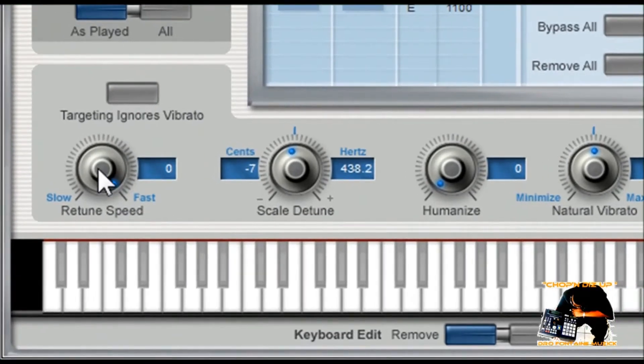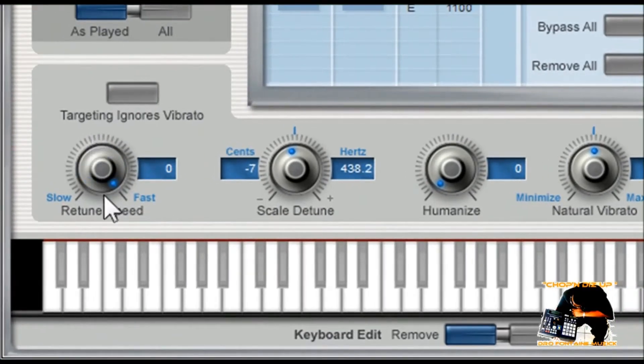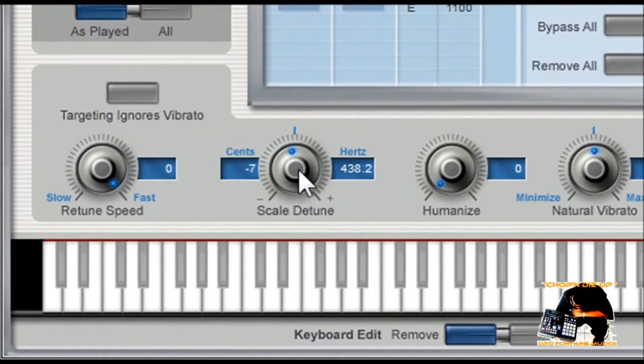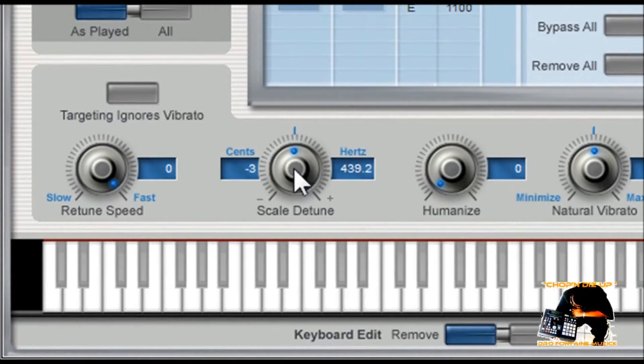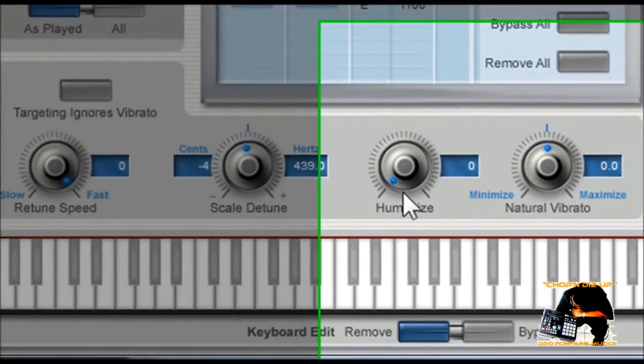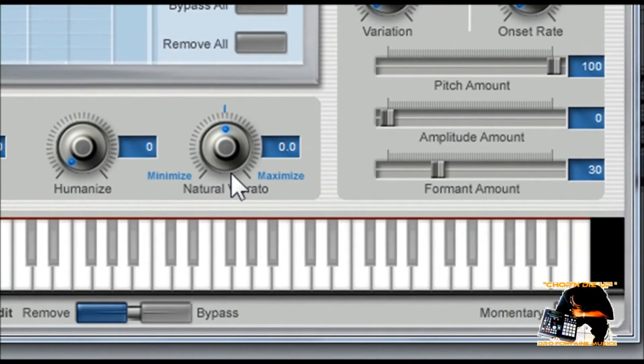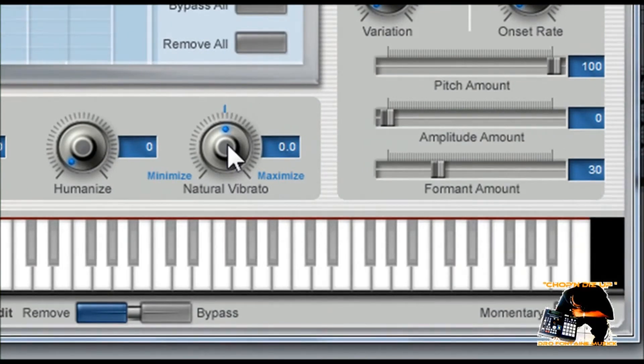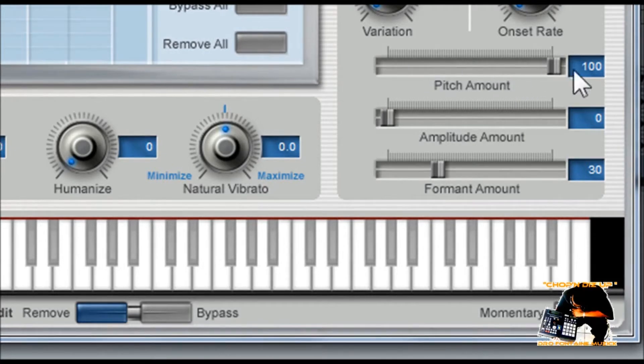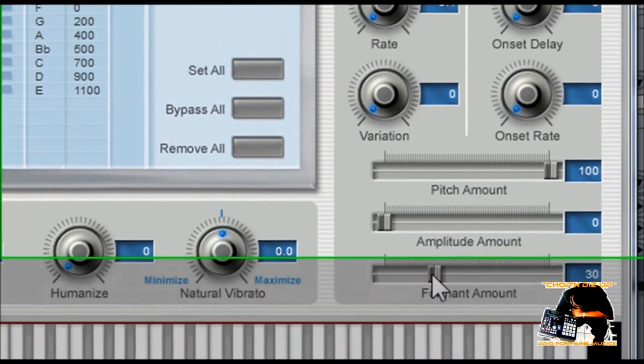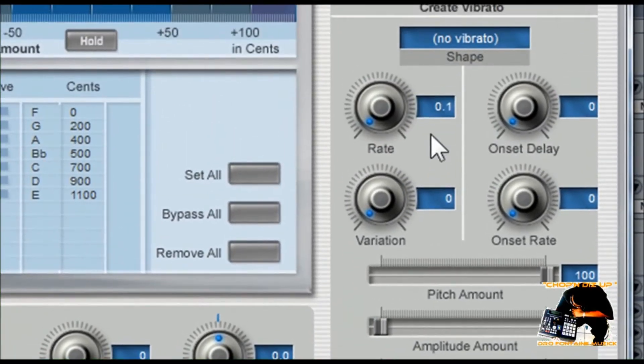Your retune speed, you want to have this all the way up to fast. The scale of the tune, I would say midway, I kind of move mine down to maybe like negative four. The humanize I have that turned all the way down. The natural vibrato, I leave mine halfway. Over here in the pitch amount, I turn the pitch all the way up. The amplitude amount, I turn it all the way down. The format amount, I leave it thirty. And all these here, I leave them to zero.